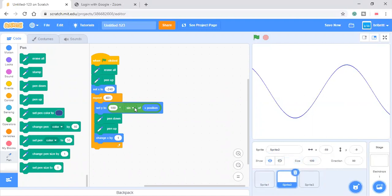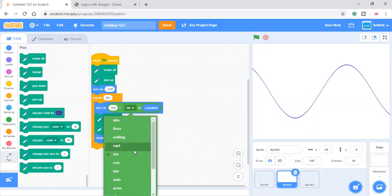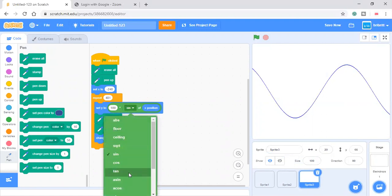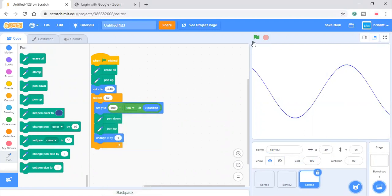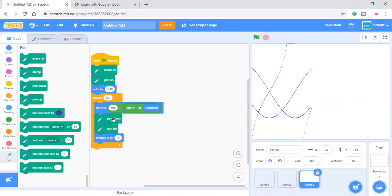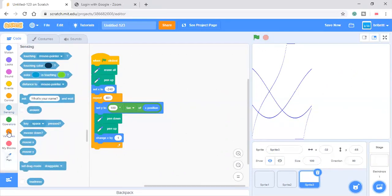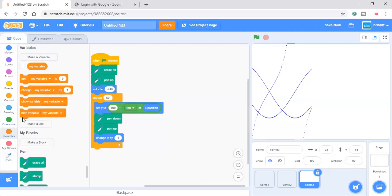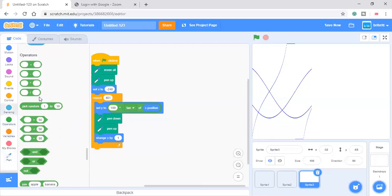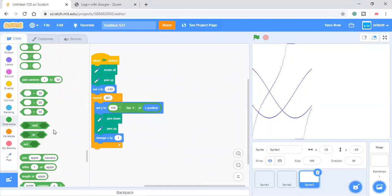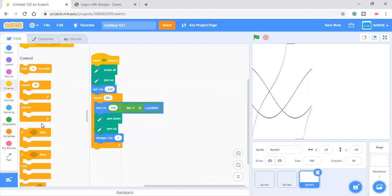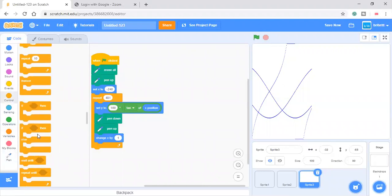This one is cosine. For this tangent one, we'll need an if-then-else block. Because over here, it goes really big. If-then-else.